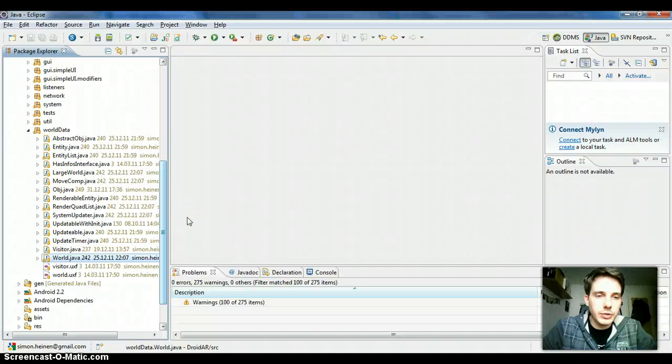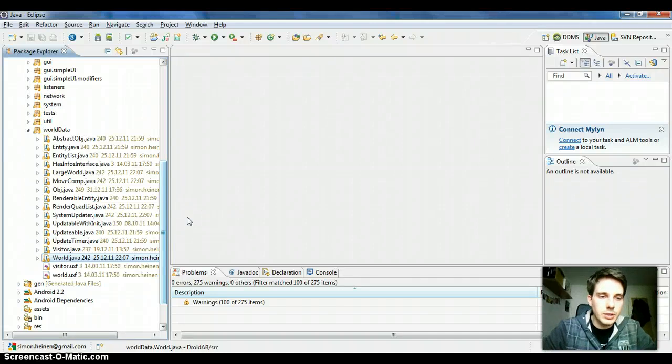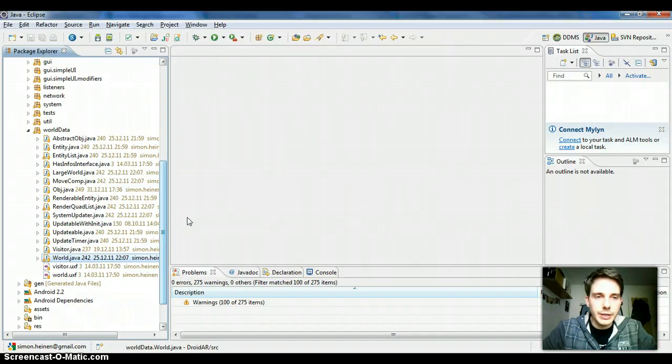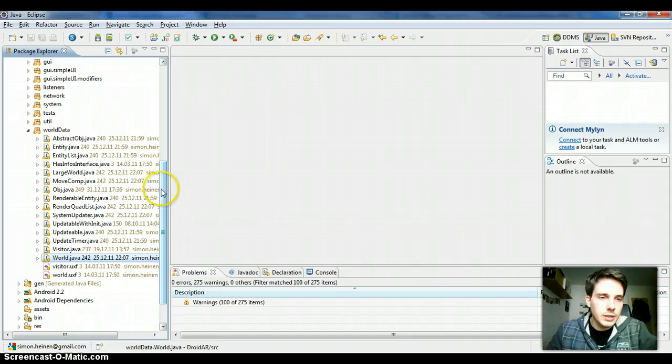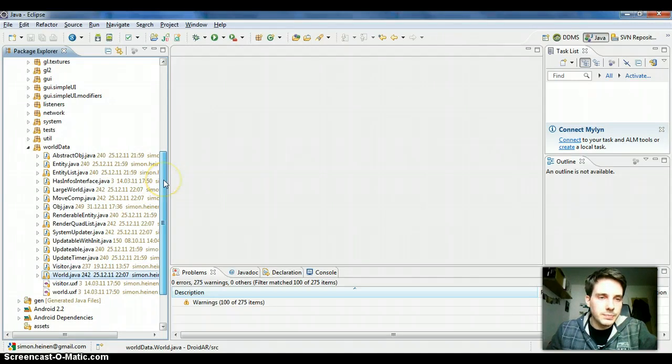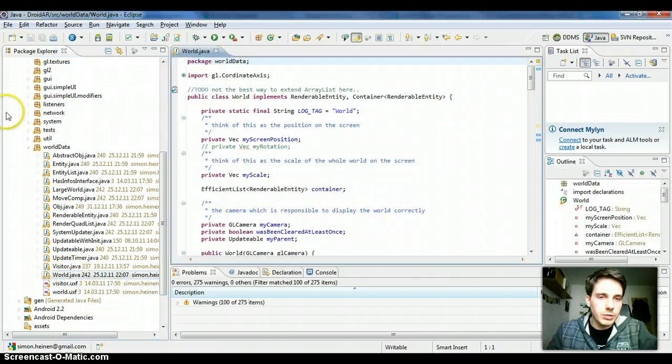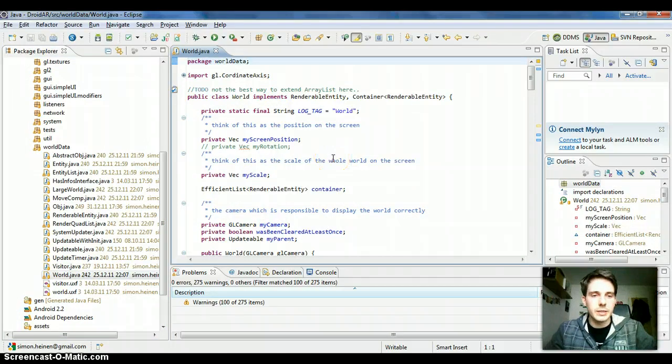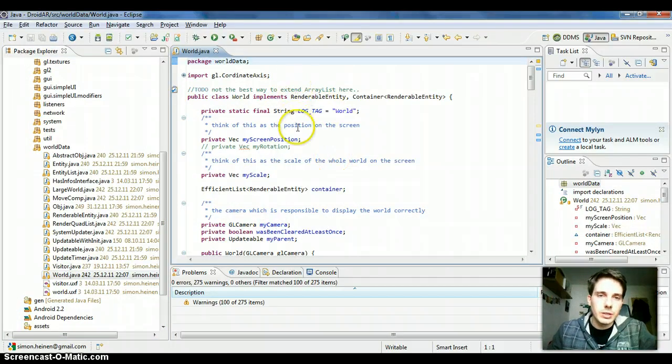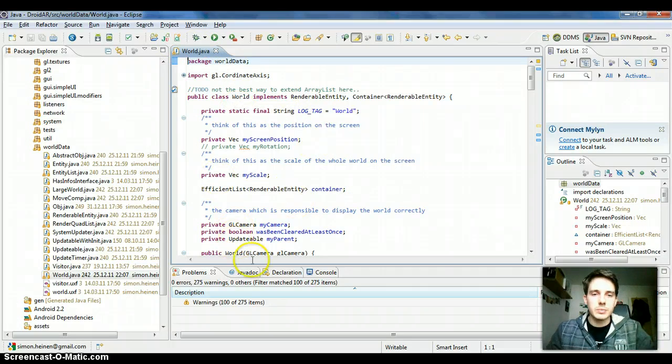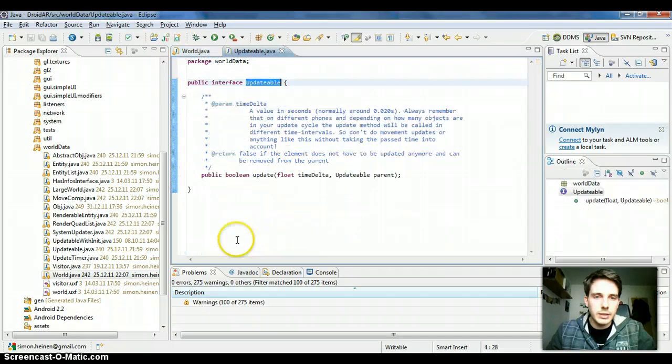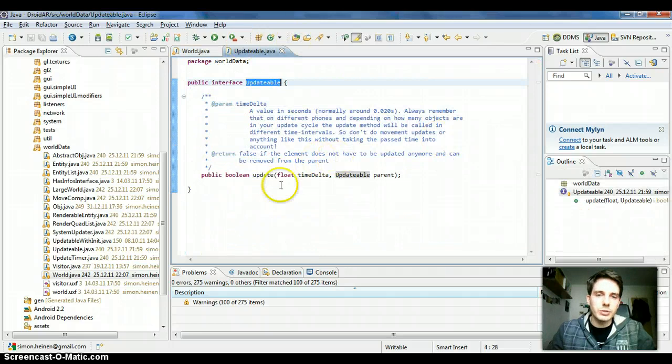Hi, in this screencast I want to talk about creating games with DROIDAR and some general hints. You should already know how the basic components of DROIDAR work, what for example a world is, and I need to explain how the update mechanism works.